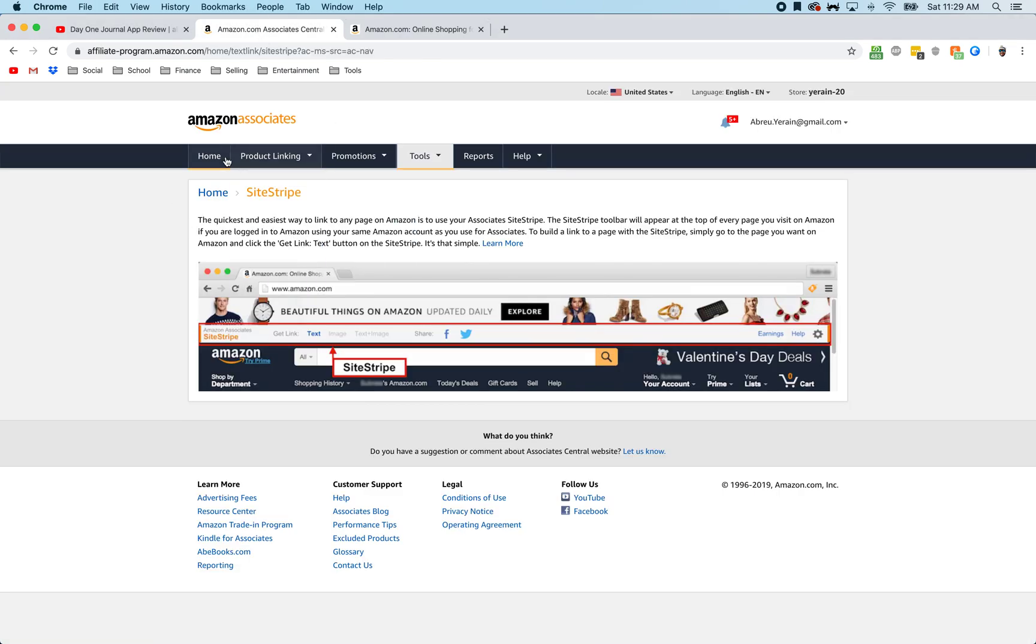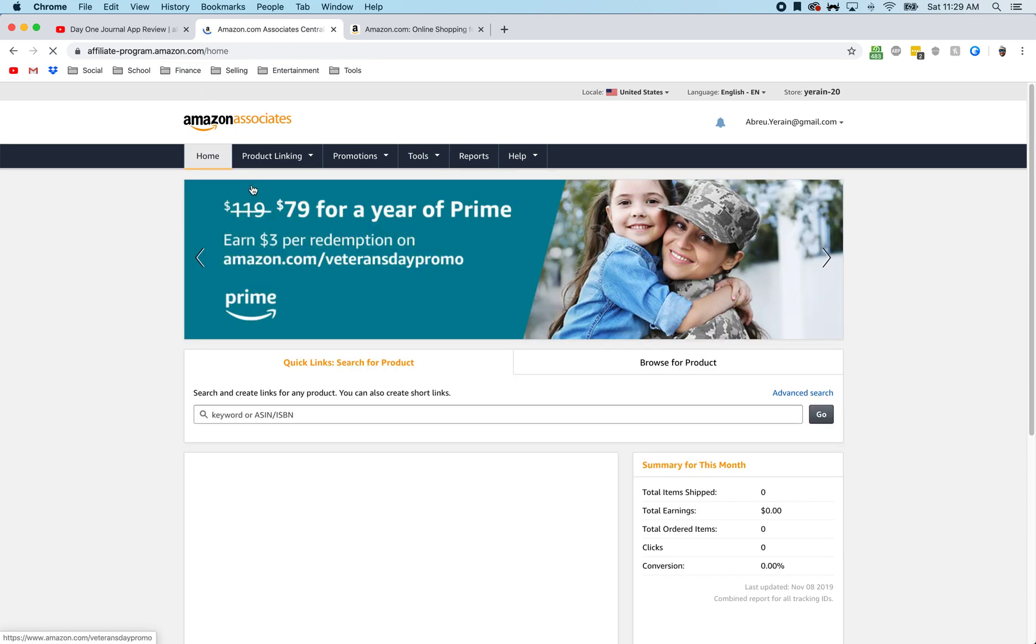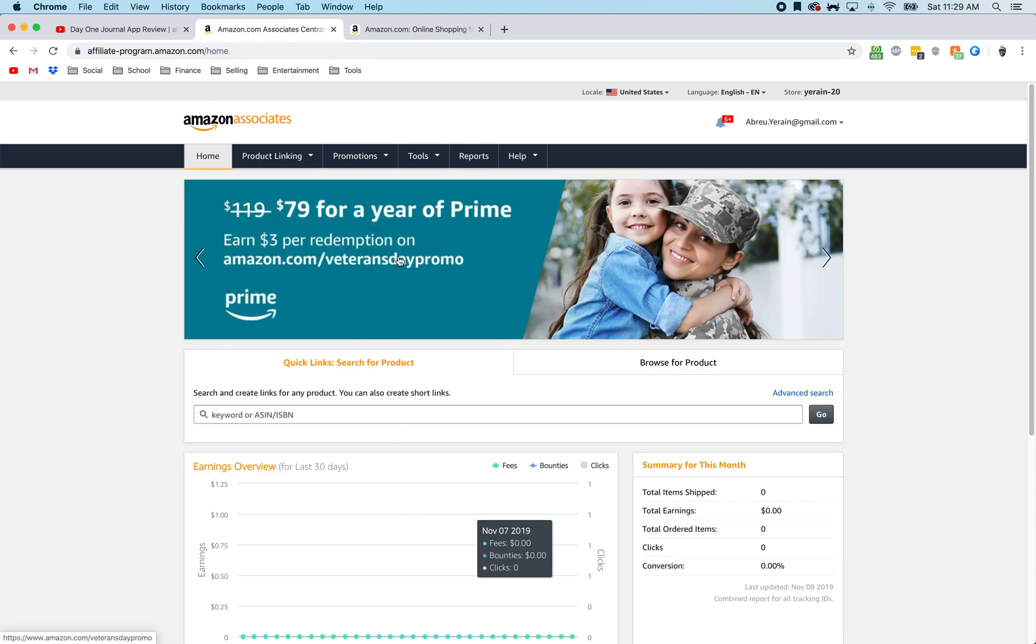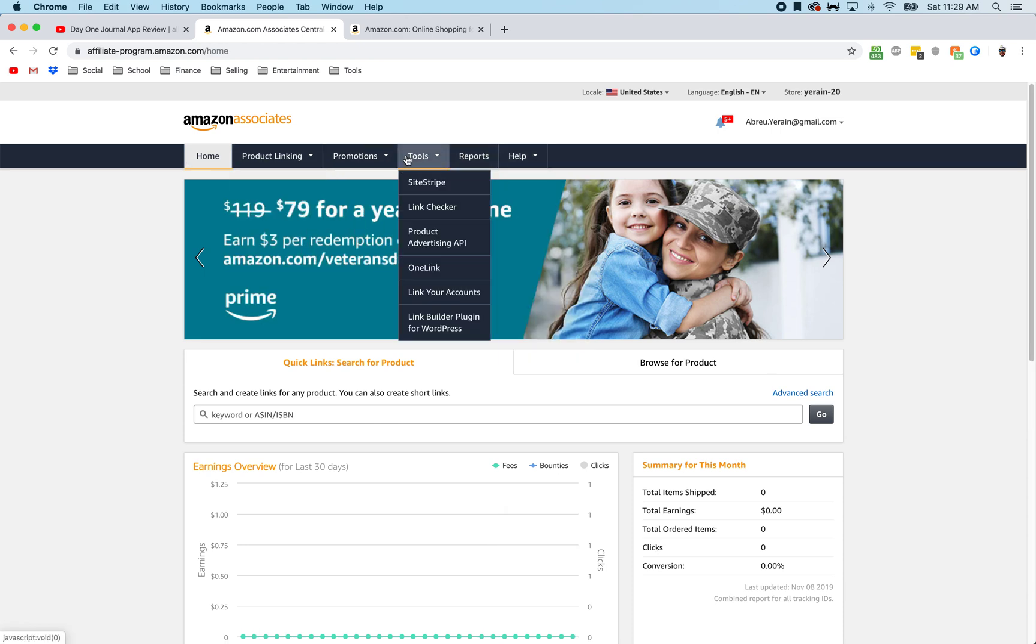So here's the site stripe. Let me just start from scratch. When you go on to the affiliate program.amazon.com home, this is kind of what it looks like and from here you can go on to tools and site stripe.